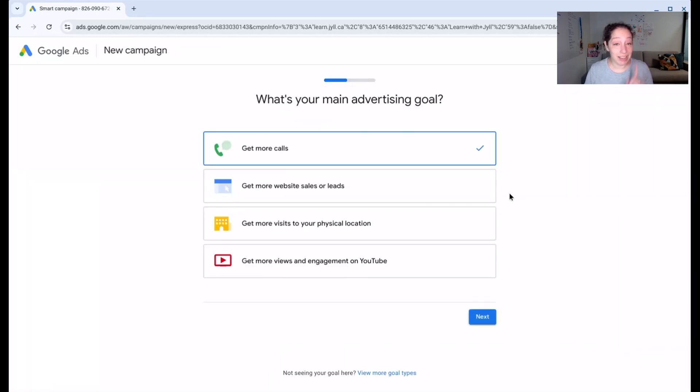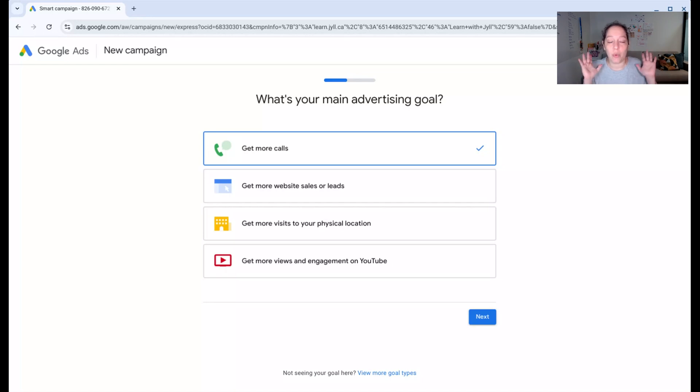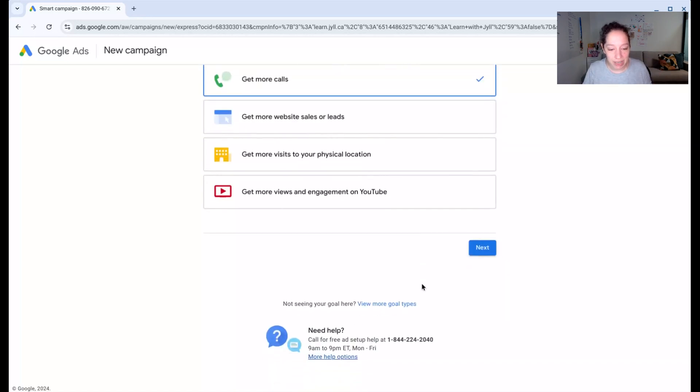Okay, now here is the part where we're going to skip because what Google is going to try to do now is get you to create a performance max campaign right now. And we don't want to do that. We just want a blank account to work with. So down here, we're going to go view more goal types.